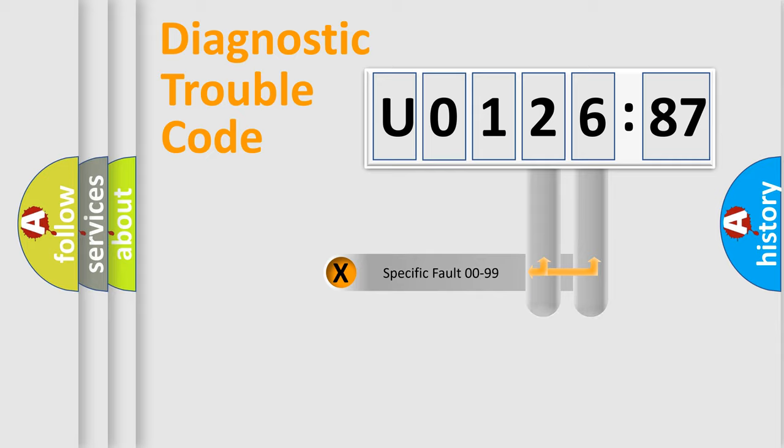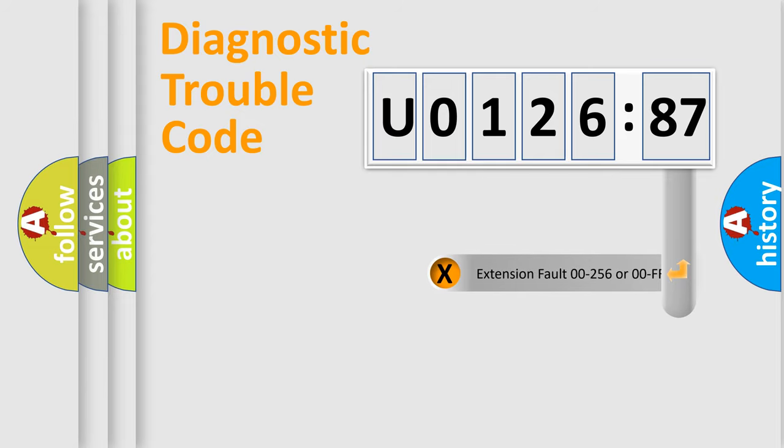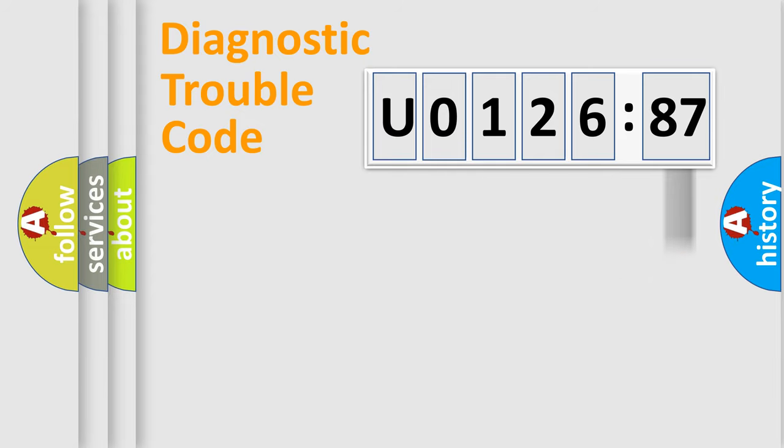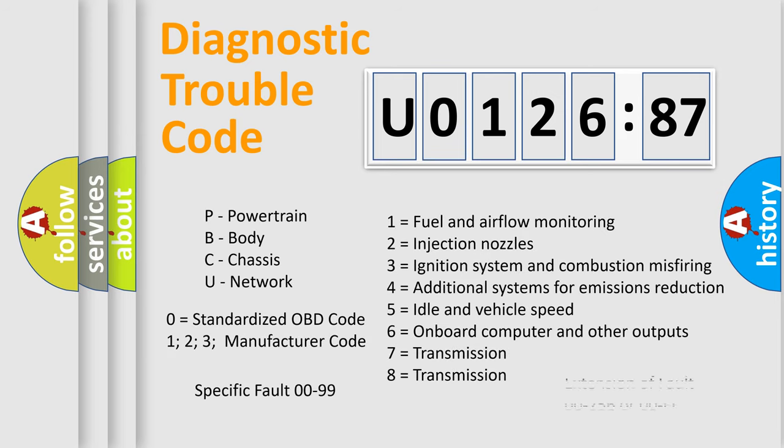Only the last two characters define the specific fault of the group. The add-on to the error code serves to specify the status in more detail. For example, a short to the ground. Let's not forget that such a division is valid only if the second character code is expressed by the number zero.